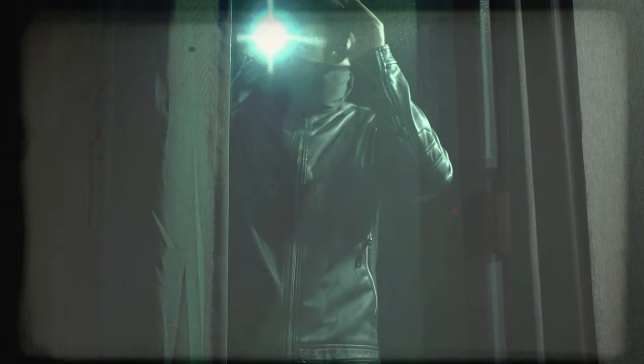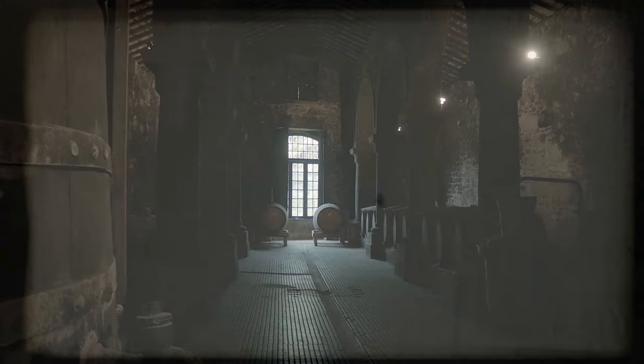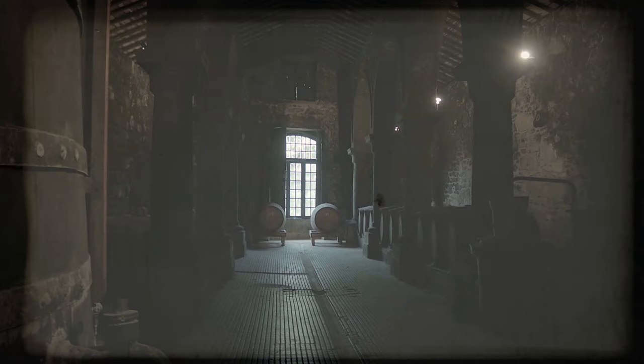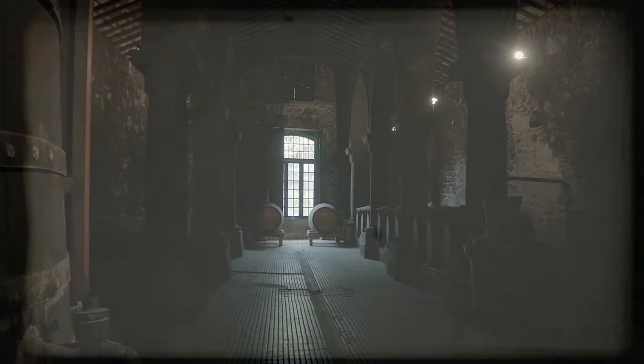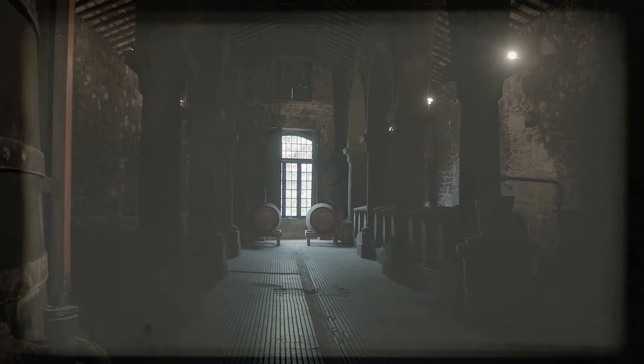Simon led the way to the basement door, his confidence bolstering our resolve. Probably just rats, he grunted, though his usual bravado seemed hollow in the echoing halls of the mansion. Despite our mounting apprehension, the lure of hidden treasures pushed us onward. After a brief, tense debate, we agreed to explore the basement.